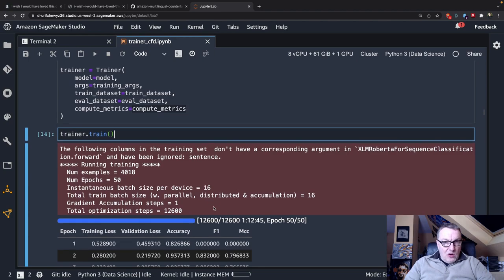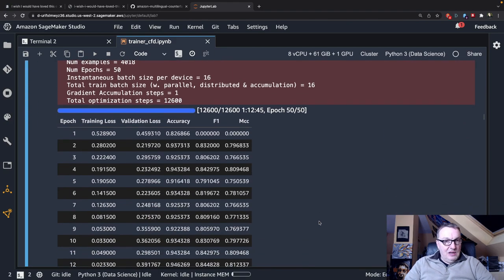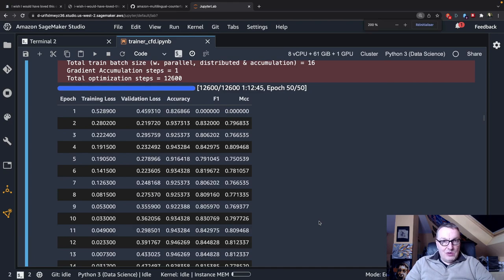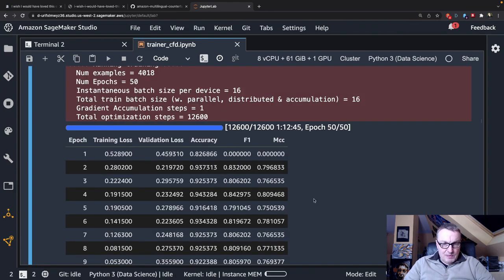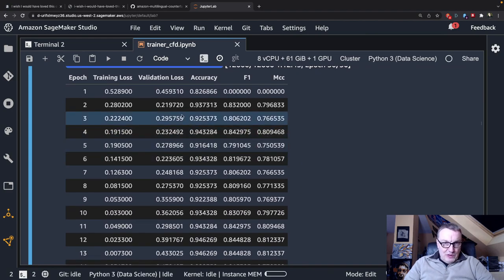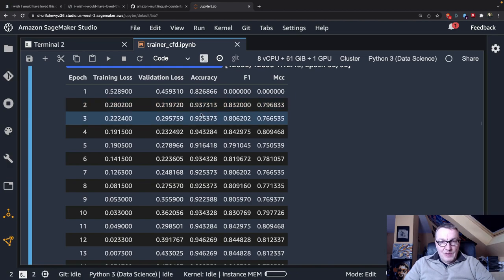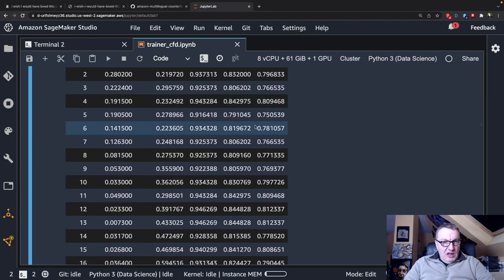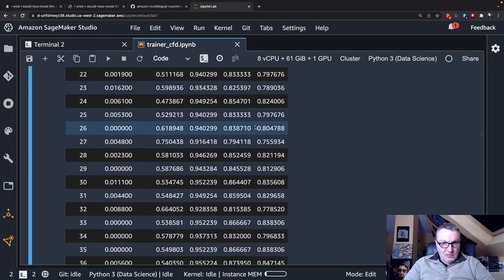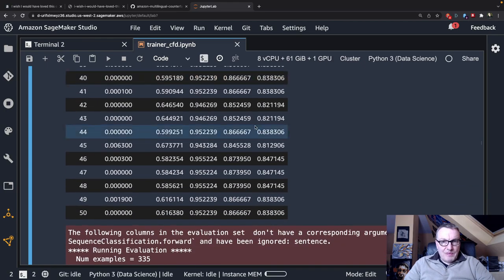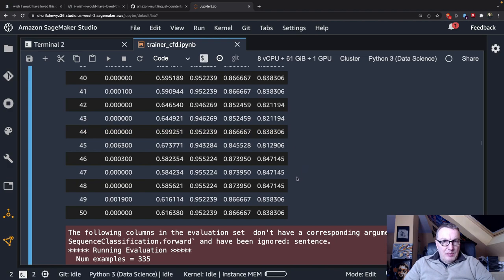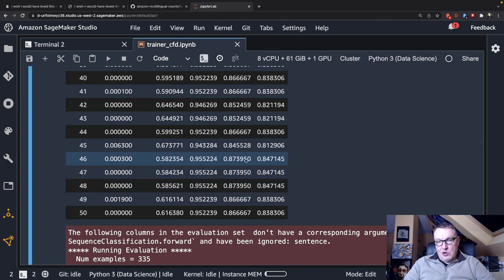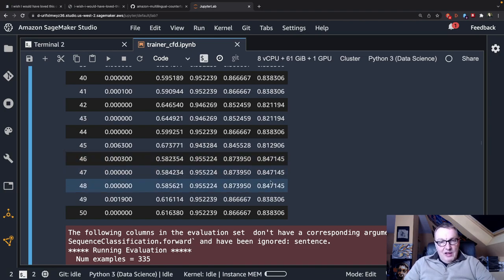So this ran for an hour and 12 minutes all the way to 50 epochs. Let's see what kind of accuracy and other metrics we get. Let me zoom in. The first few epochs are already very good. You can see accuracy and F1 and MCC are pretty decent. But if I keep going down all the way to 50, I can see the best epoch I believe is this one. You can see the convergence here is quite good. I've got those three epochs with exact same results. So 50 epochs looks like a good number.